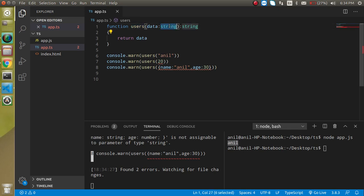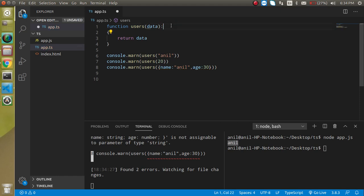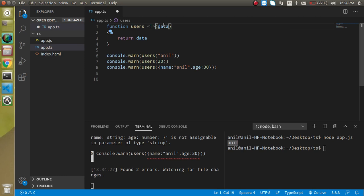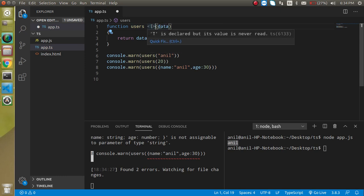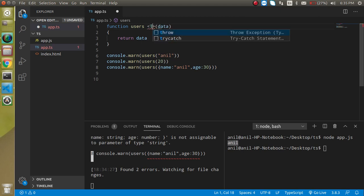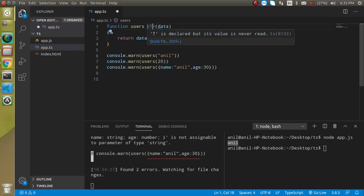So how? So we don't need to define the data type like this, we can simply define the data type here. So this T. And this is the notation, even you can provide here anything like X and V and B, whatever you want. But T is you can say that the standard thing in programming for the generics.